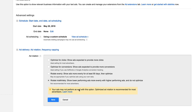Now it says here, your ads may not perform as well with this option. Optimize ad rotation is recommended for most advertisers, but that's if someone's lazy and they just want Google to run an ad for a little while. Then all of a sudden Google will say, let's get rid of that lower performing ad and we'll just only run this one from now on.